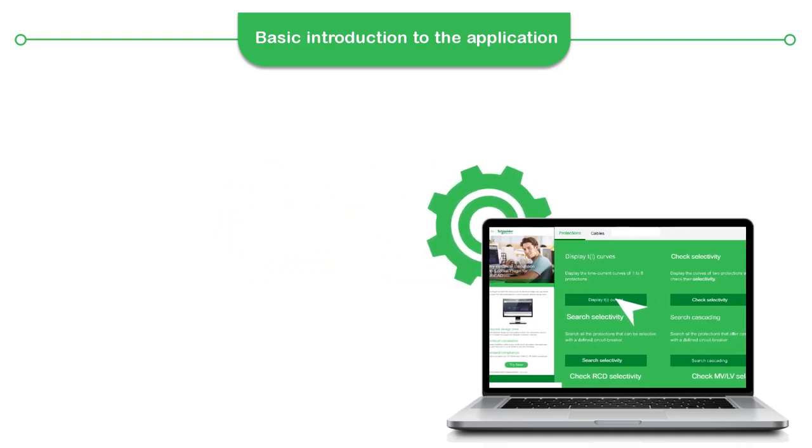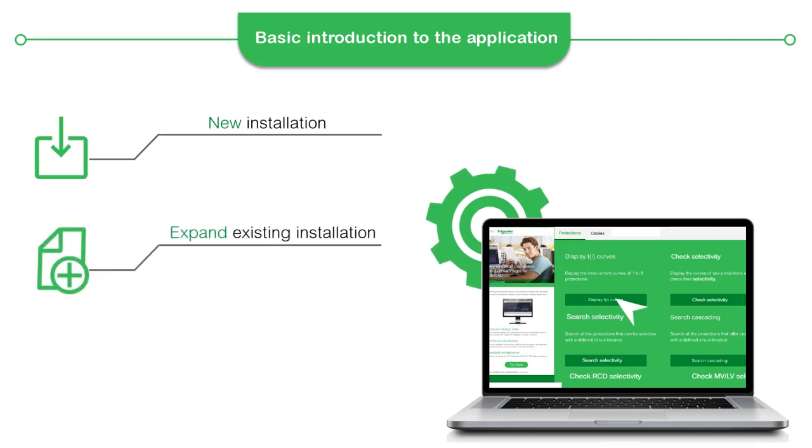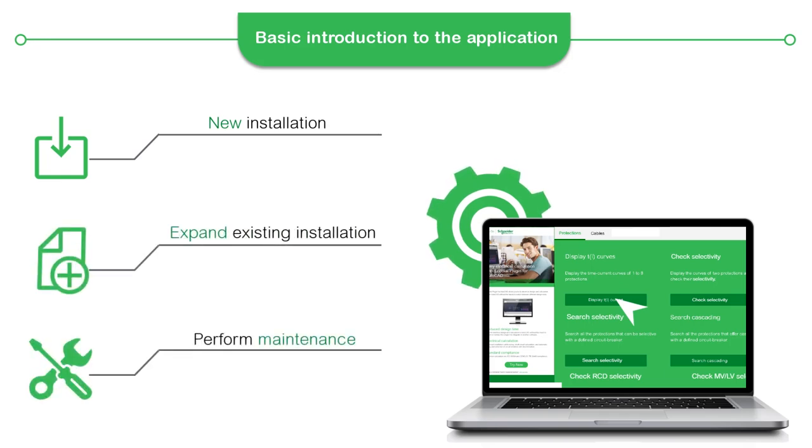Using these online tools, you can design a new installation, expand existing installation, or perform maintenance.